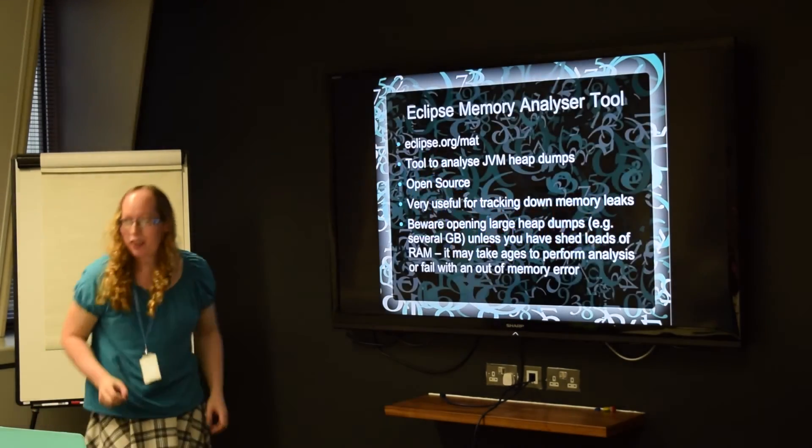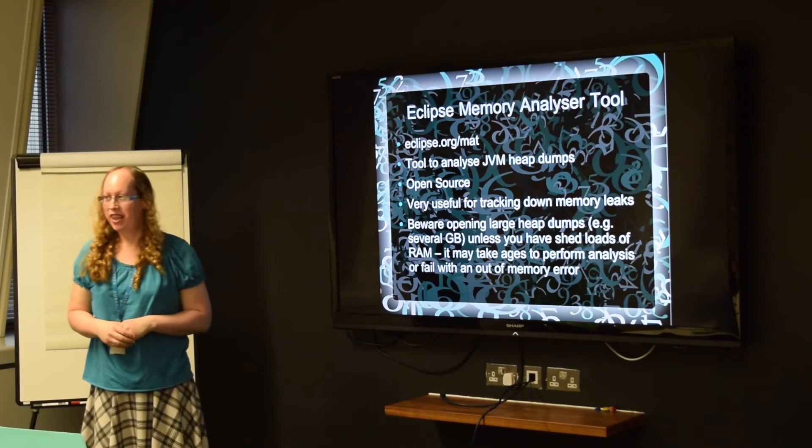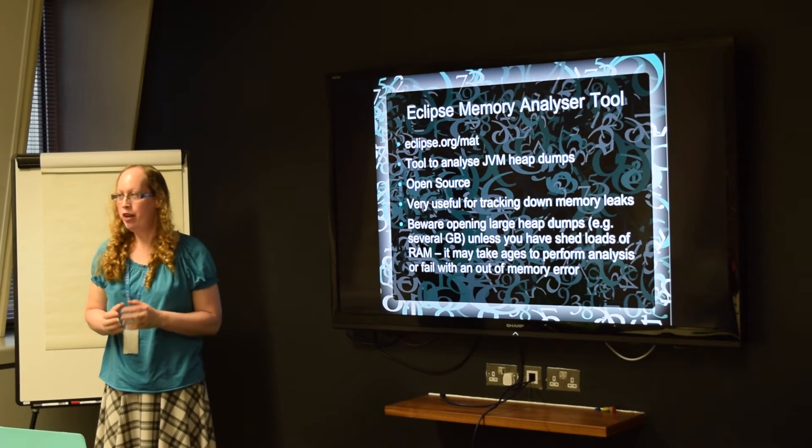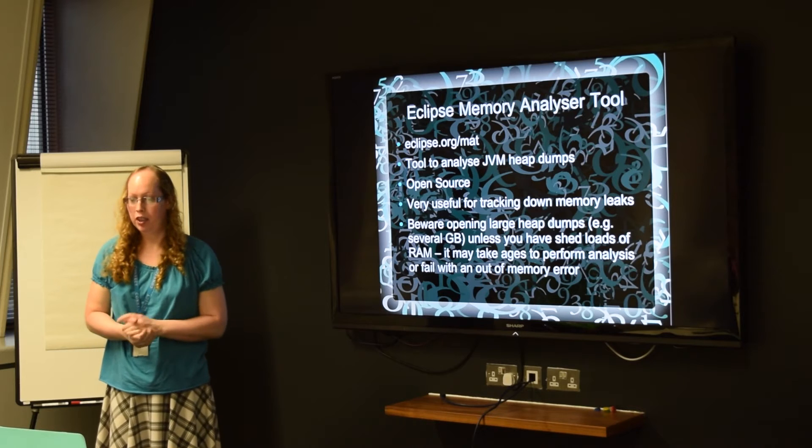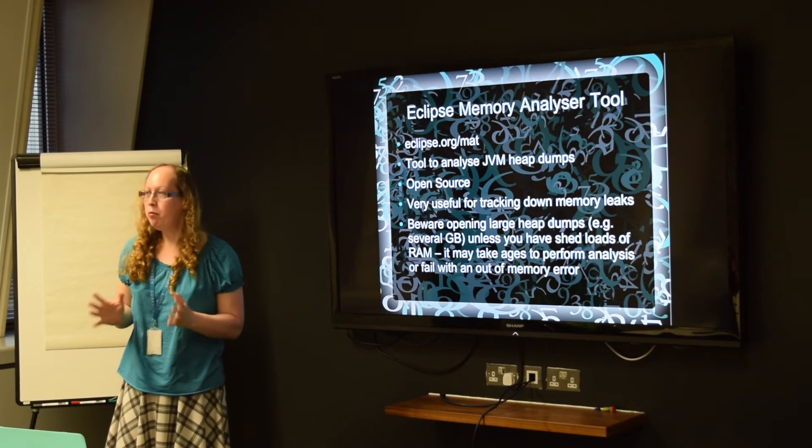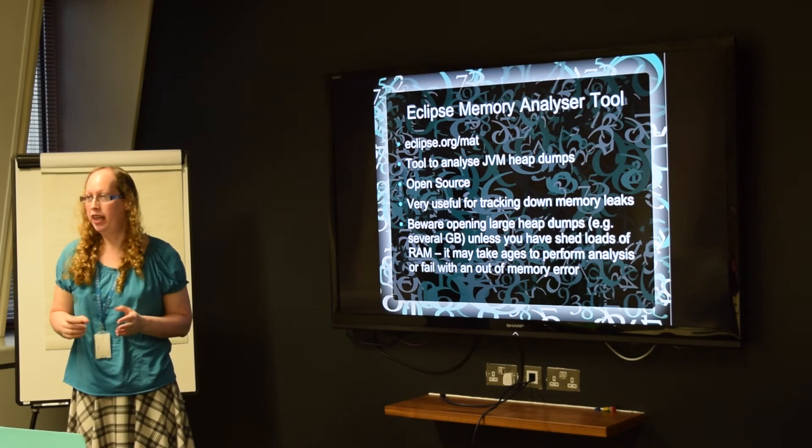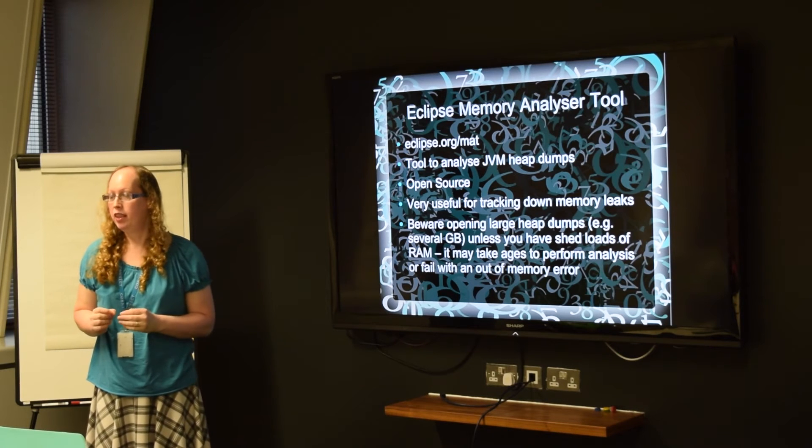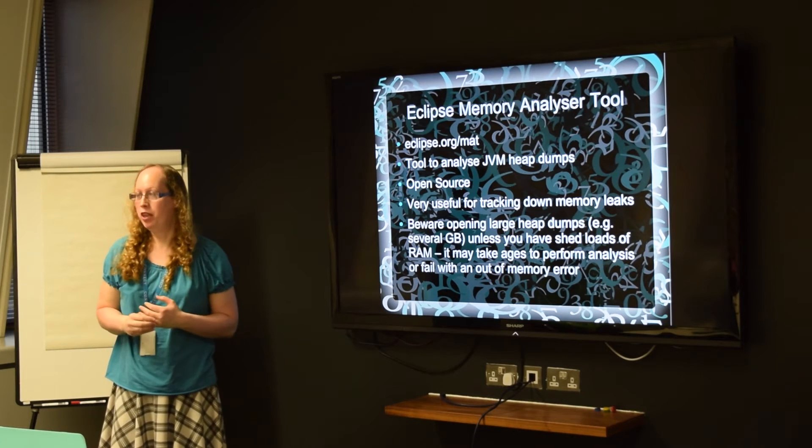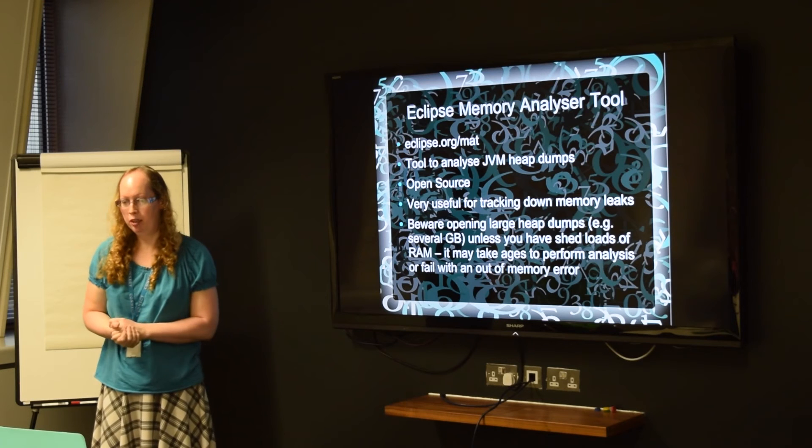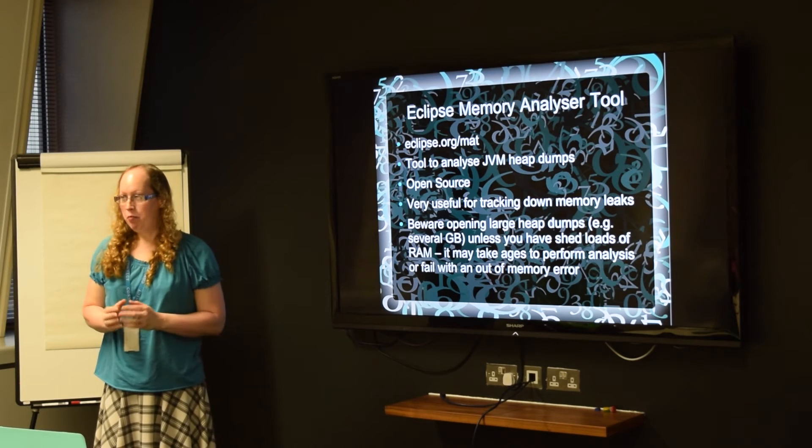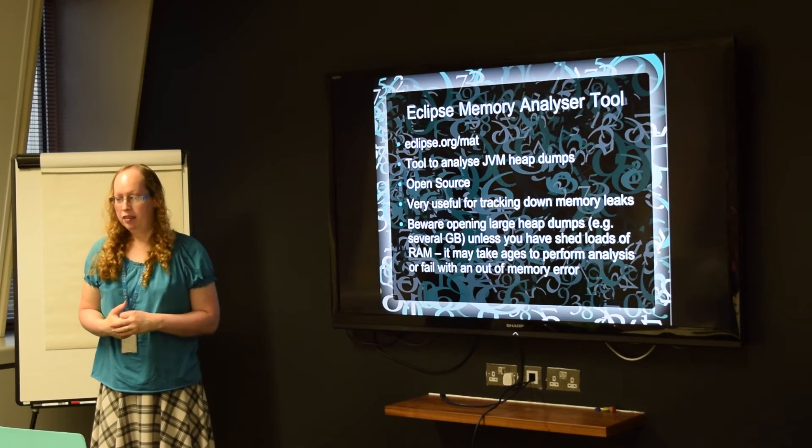And then finally, the Eclipse Memory Analyzer tool is another free open source tool you can download. And once you've got your heap dump of the memory in the application, you can open that in Eclipse Memory Analyzer. And that will give you lots of graphs as to which classes are taking most of the memory up. And that's brilliant for tracking down memory leaks.